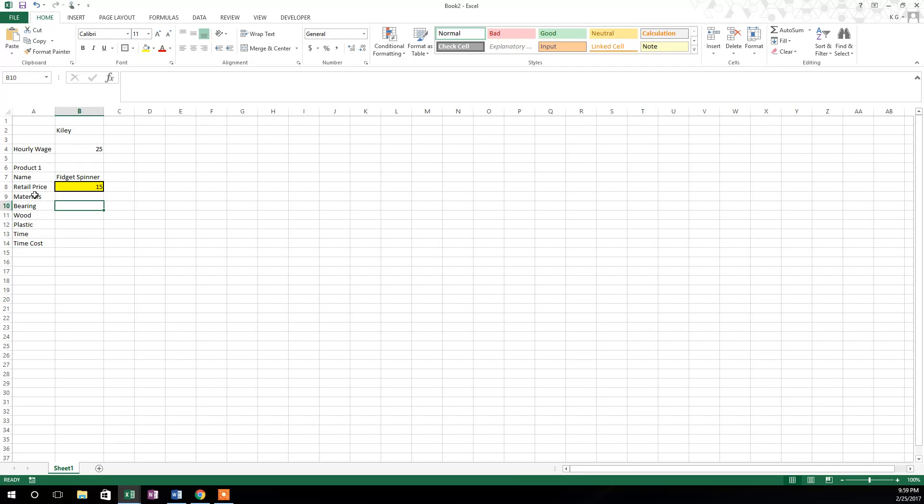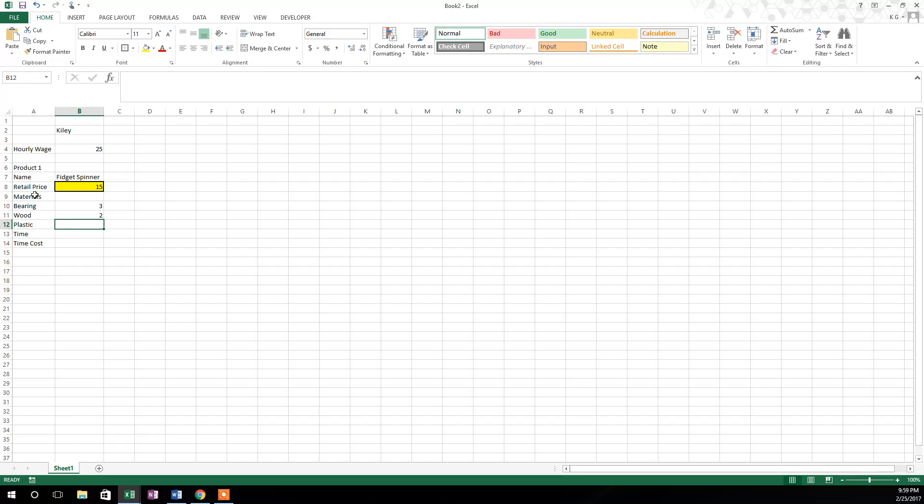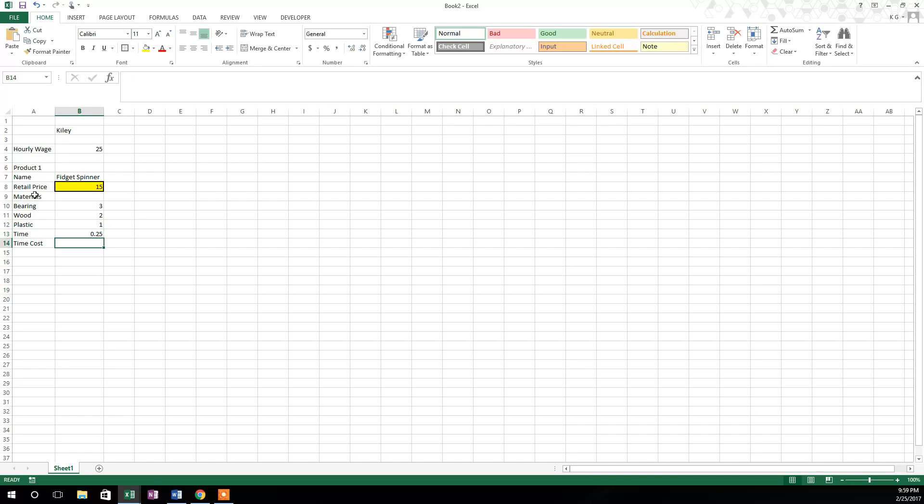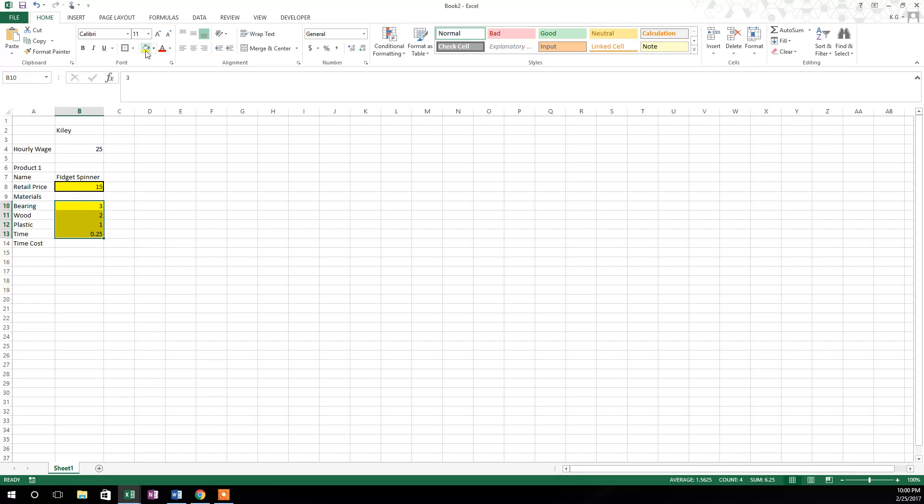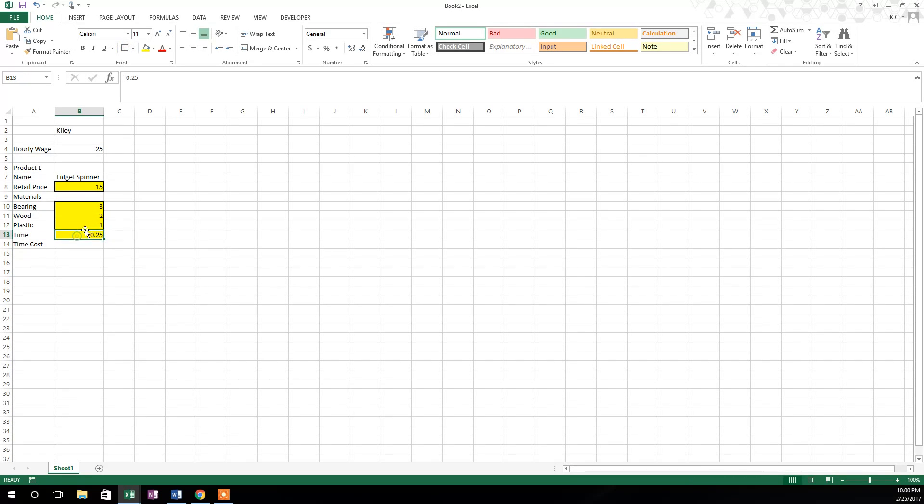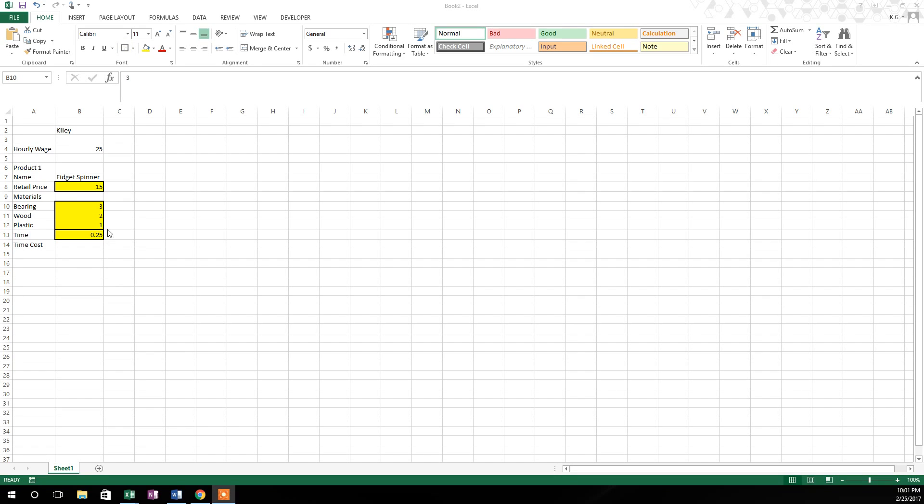So we'll say here that a bearing costs $3 a piece. The wood you use may cost $2 a piece, and you may use a dollar worth of plastic in every fidget spinner. And let's say it takes you a quarter of an hour to produce these fidget spinners or 15 minutes. And so now we're down here to time cost. Time cost is going to be a formula. So before we do that formula, let's go ahead and highlight these four cells. So to highlight these cells, we're just going to go where that white cross is and drag them down. And we're going to hit this yellow box, this yellow fill button up here again. And then we're going to highlight these three here because they kind of go together and put a box around them. And then the time one is slightly separate. So we'll put a separate box around the time.